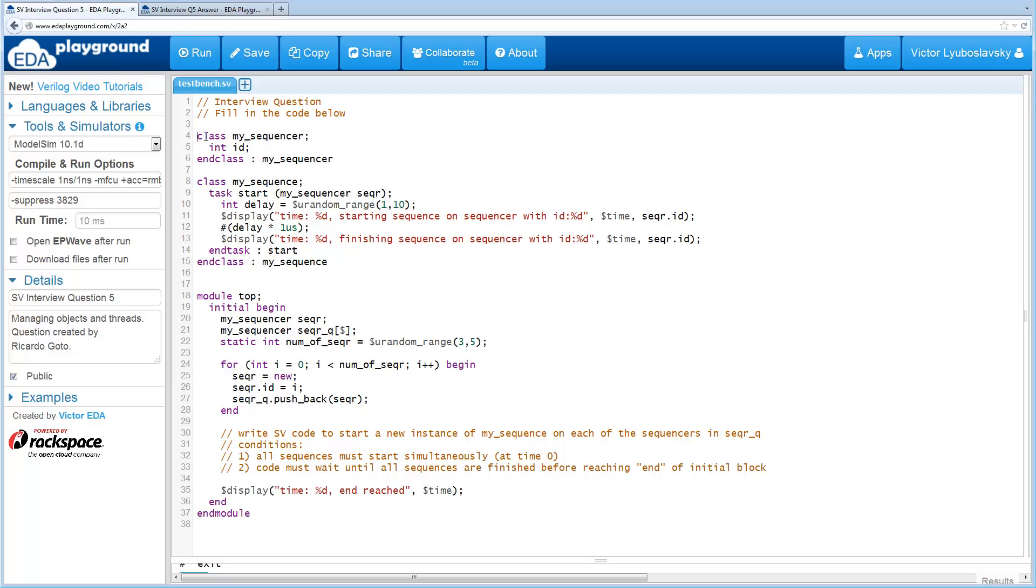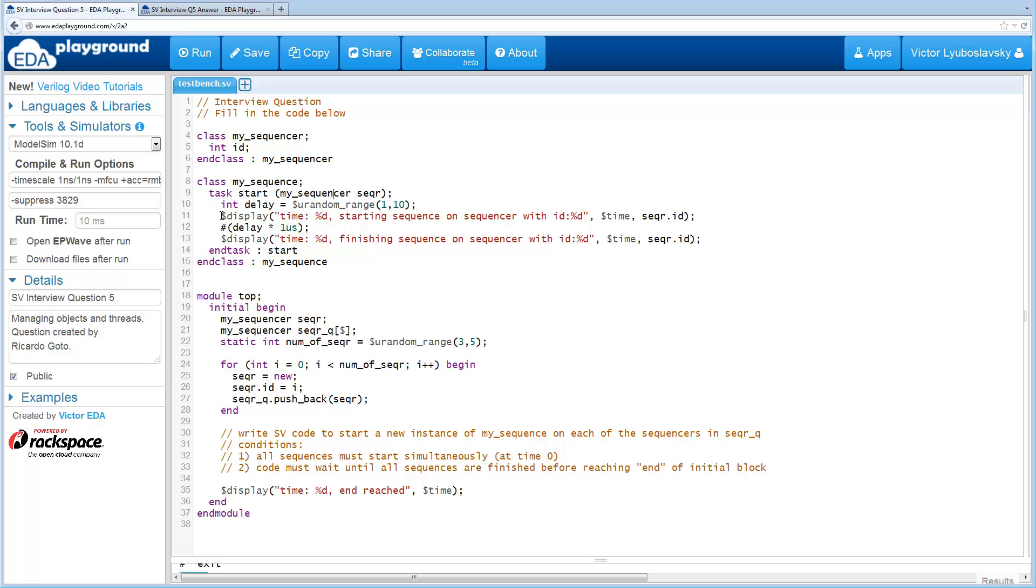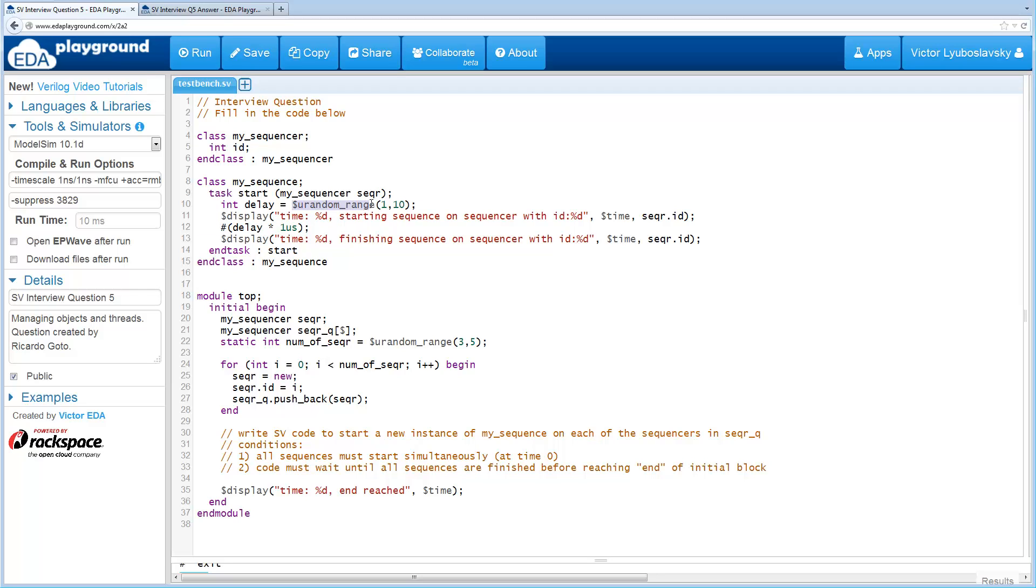For this question, first we have a simple class called MySequencer, and all it does is have an ID. Then we have another class called MySequence, and this class has a task Start which receives MySequencer, and this task will consume time. In the beginning of this task, it will print out a message, then there's a random delay. Randomizing is done here, and at the end of randomization, it prints out another message.